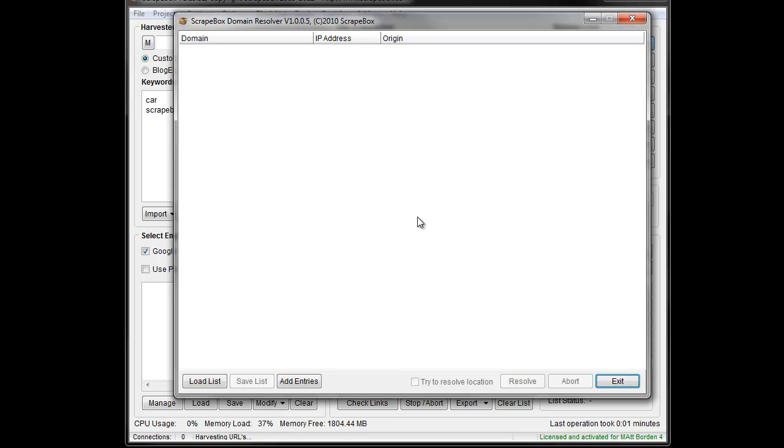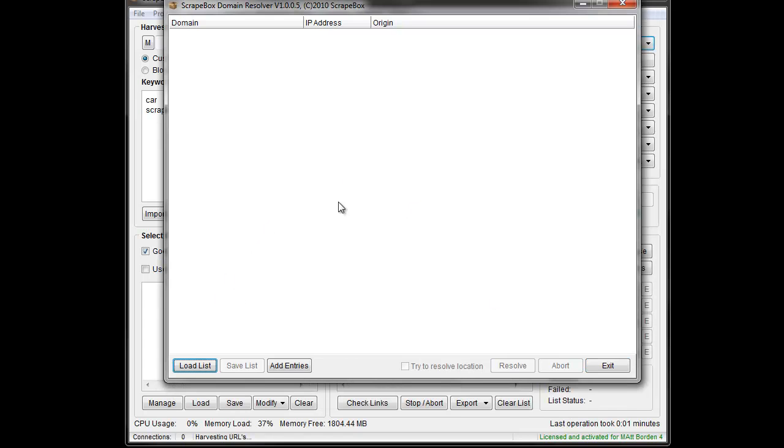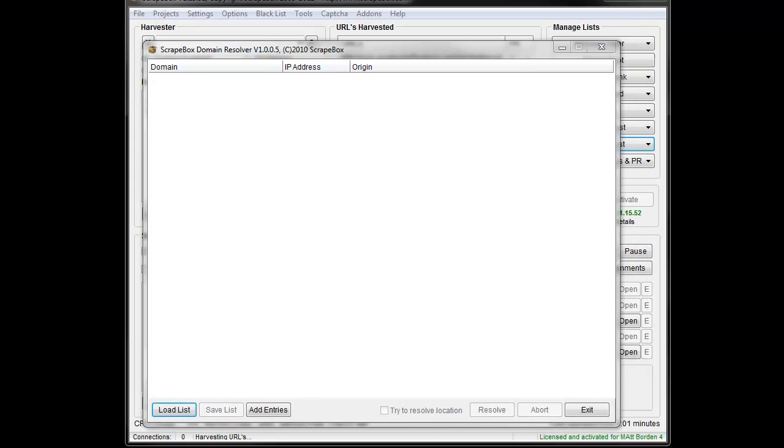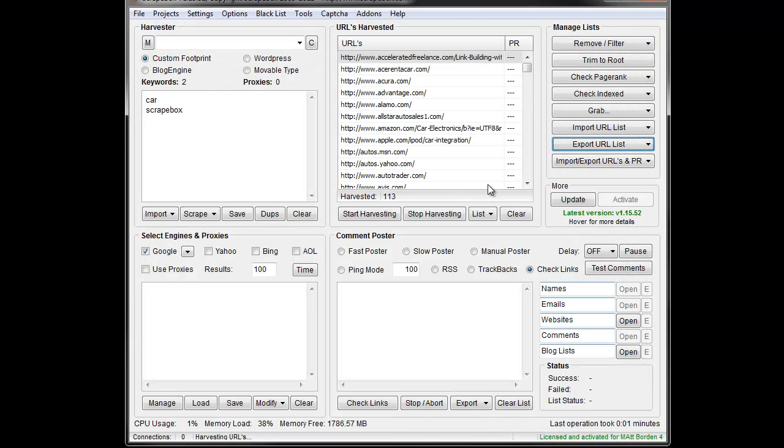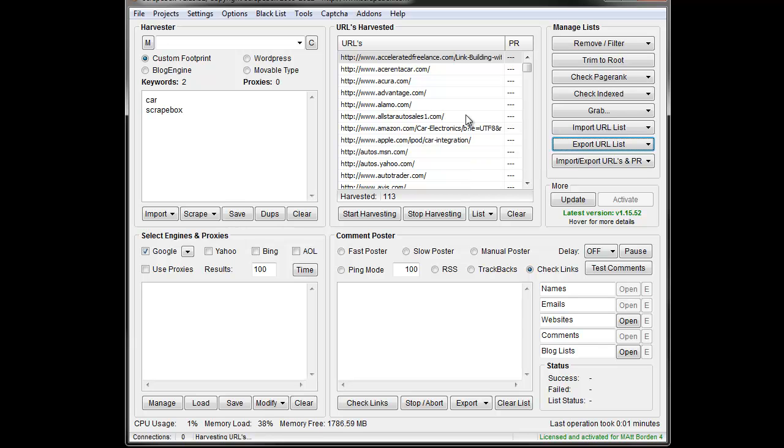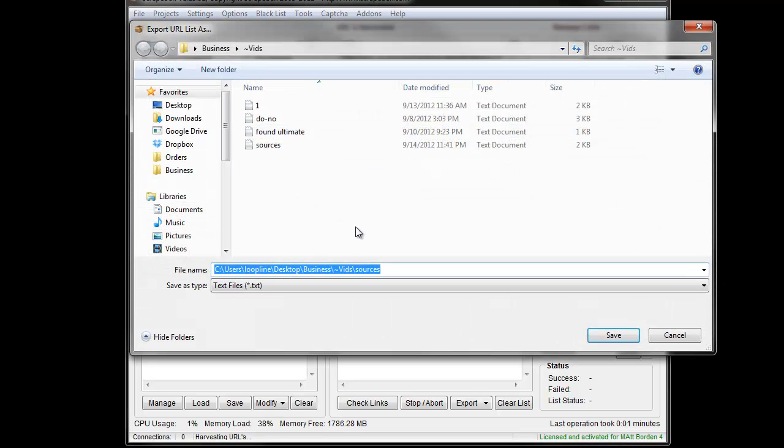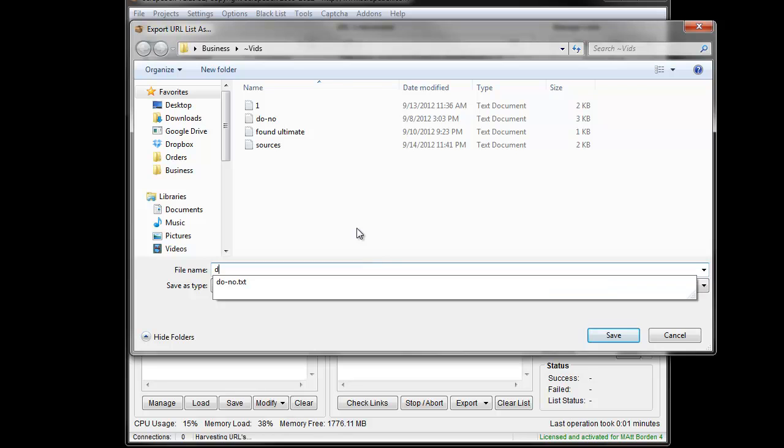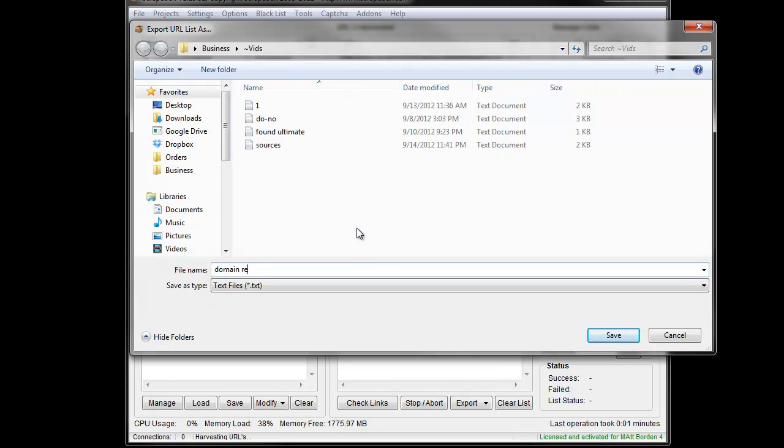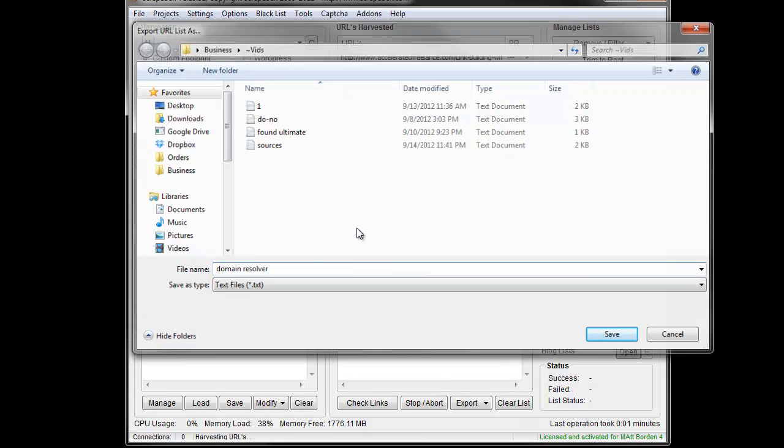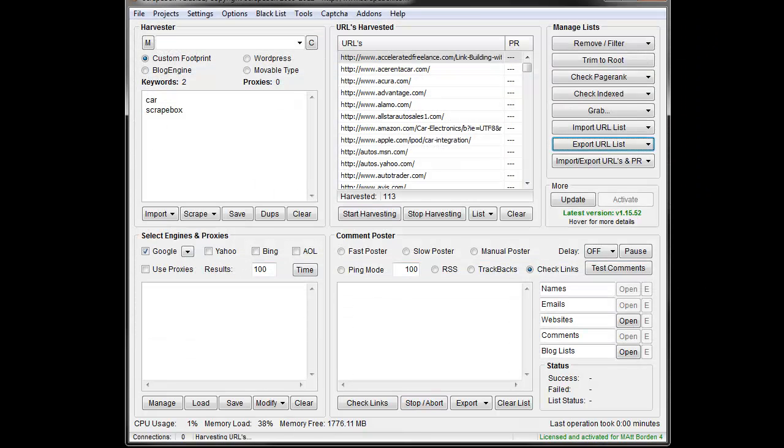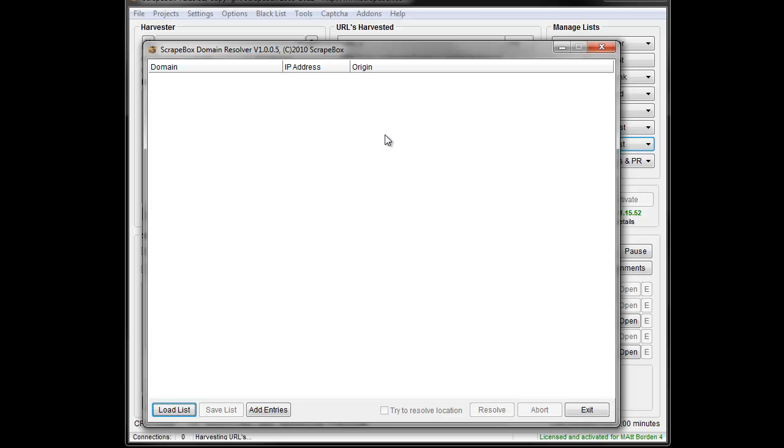The first thing we have to do is load a list. I went ahead and scraped up some basic URLs here just for the sake of the video. I'm going to save this off as a list and go back to the domain resolver.